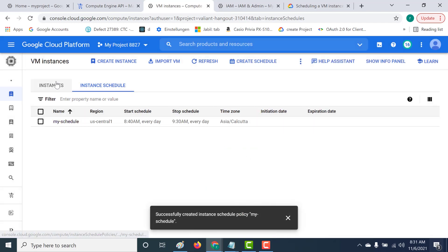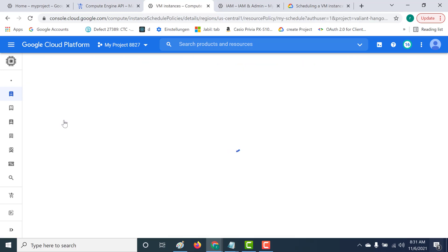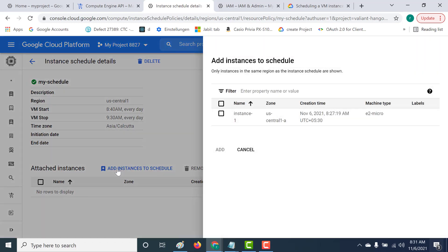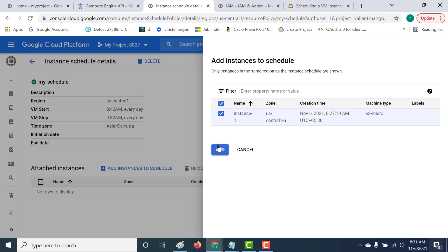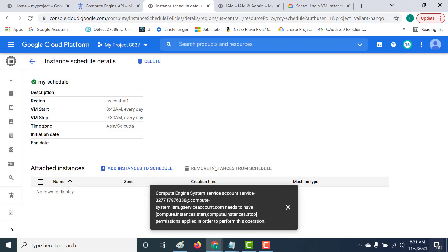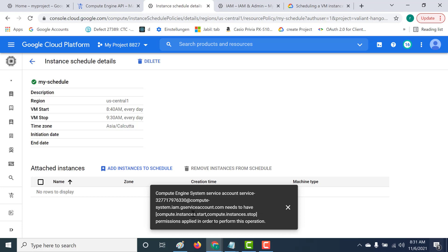Once you've created your schedule, you need to add your instance to it. Let's click on the schedule. Now click 'Add Instance to Schedule' — you'll see a filter showing the instance you just created. Click on it and click Add. It will show an error stating that there is a service account by a particular name, and within that service account you need to add two specific permissions.